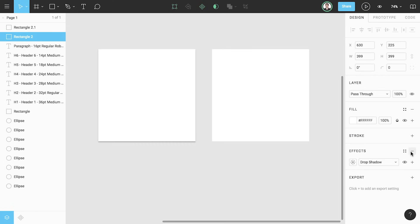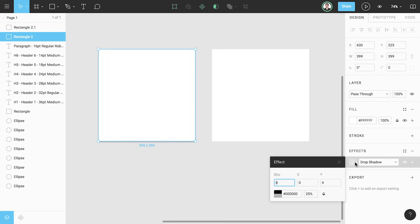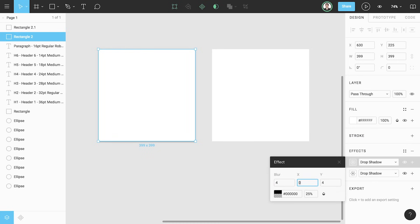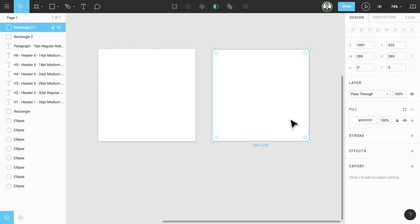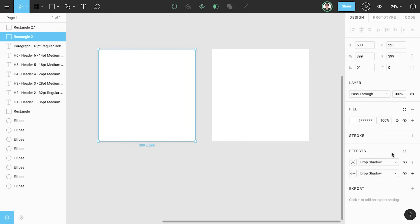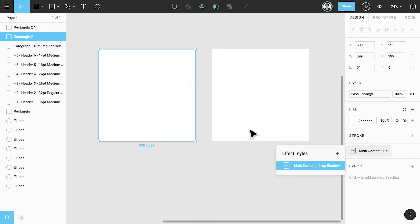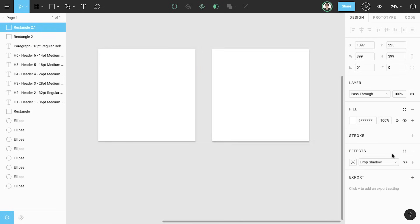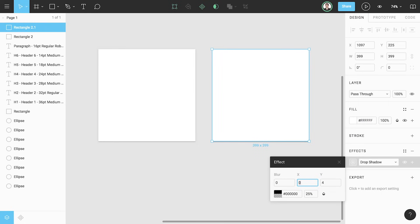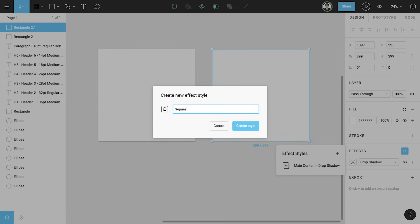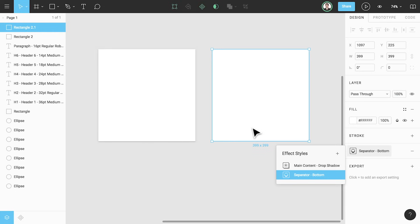Now that we understand the process of creating styles, let's create a few effect styles and a layout grid style. For some of these, we're adding two different drop shadows. One harder shadow with less blur, and then another softer shadow with more blur applied. If you apply multiple properties of the same type, such as two different drop shadows, all of them will be included in the style when it's created.